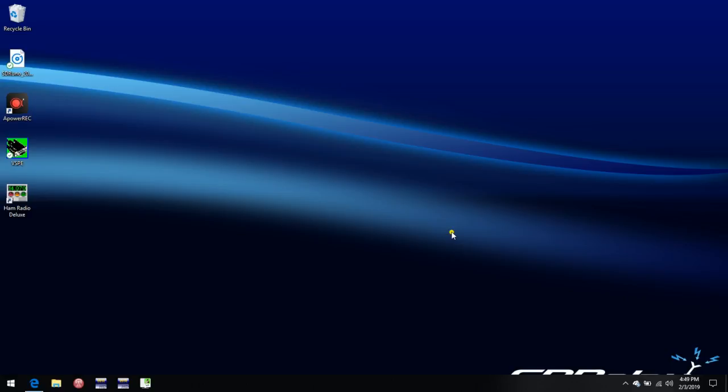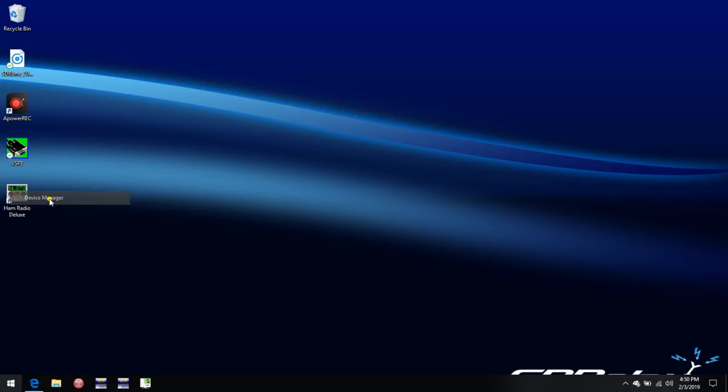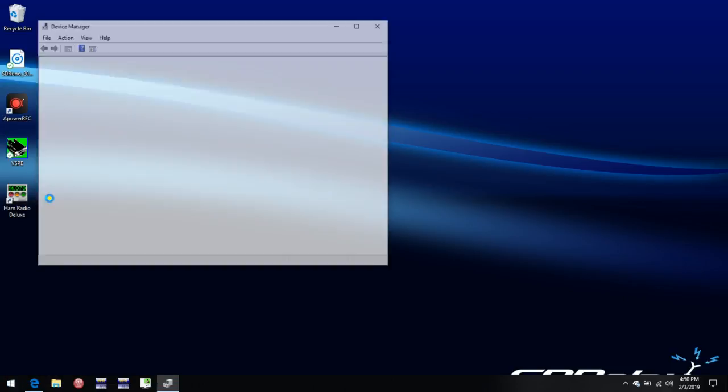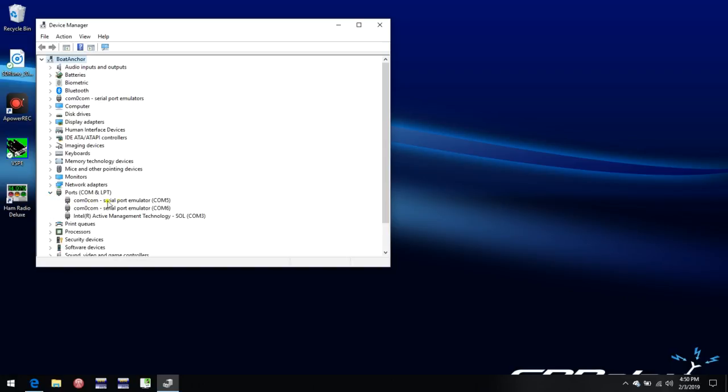And I've already done a video showing you how to set up Comocom if you're not sure how to do that. Once the programs are installed, the first thing we want to do is go to Device Manager. In Device Manager, under COM ports, we see that I've set up a virtual pair here, COM5 and COM6, using Comocom. These will be the two COM ports we use for setting up SDR Uno.